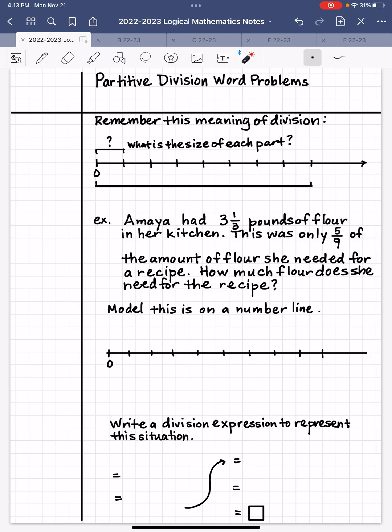Division has two different types of interpretations. One of them is called partitive, which we're going to focus on today. If you look at this picture here, you see that some number is being split into a certain number of equal parts. What we want to do with partitive division is find the size of each part — find the size of one of the parts because they're all equal sized.